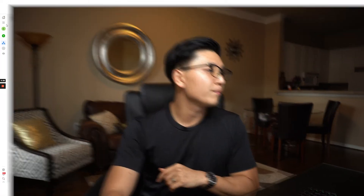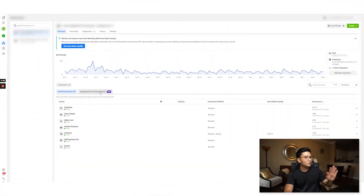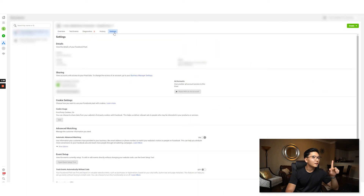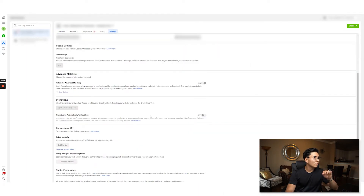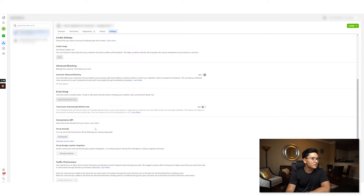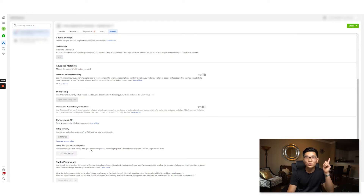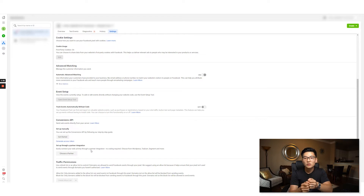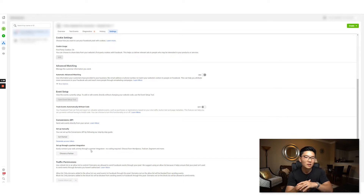There are a few more things I want you to do. Go to your Events Manager, go into Settings, scroll all the way down to Advanced Matching, and make sure your automatic advanced matching is enabled. Your Conversions API will also be enabled — you can see it in your Shopify dashboard. This is going to give you the best chance possible for your pixel to get as much data back as possible even during these limiting times.